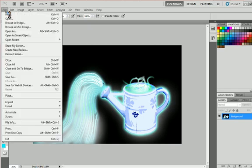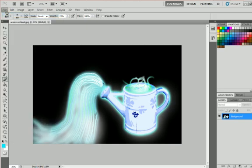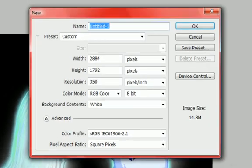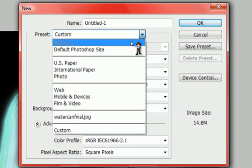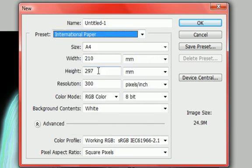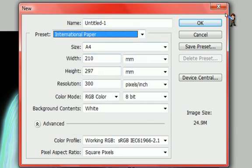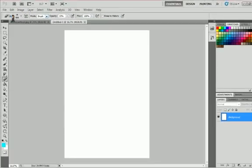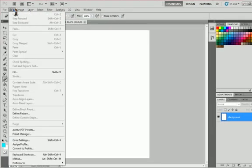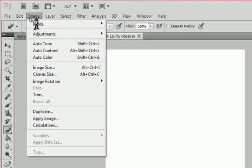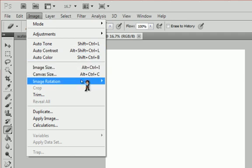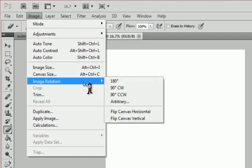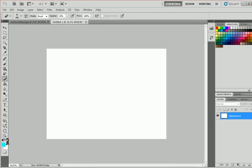So what you do is you go to File, New, and you want to go to International Paper with A4, click OK. And for this here, you don't need any images or anything because this is going to be simply Photoshop. So we go into Image, we rotate it 90 degrees.